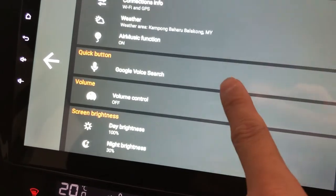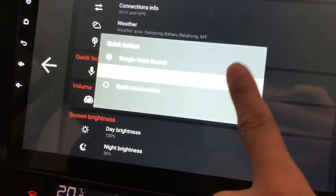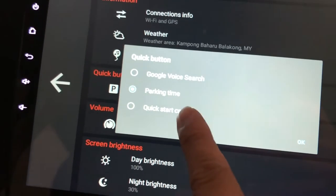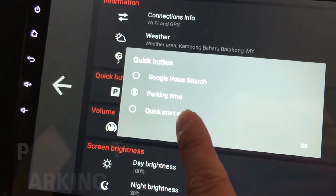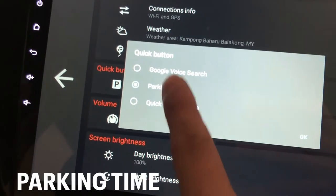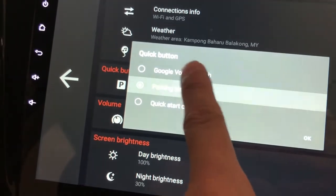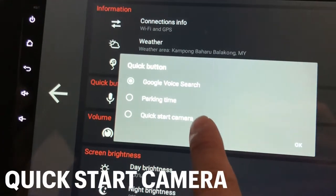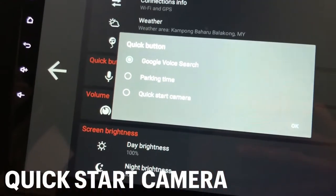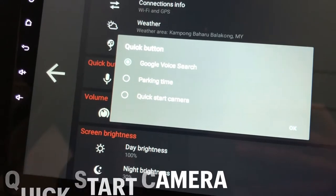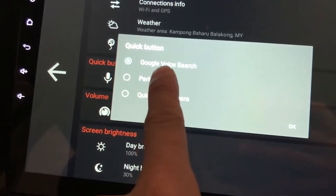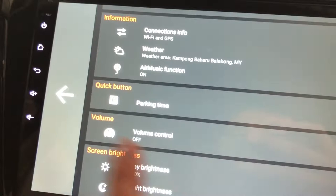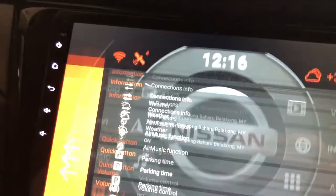There you go — the quick button: Google Voice Search. You can actually change it to parking time or quick start camera. So if you're using Google Voice Search, this is how it looks — you see that mic button over there. But say you want to change it to parking time, you can do that.